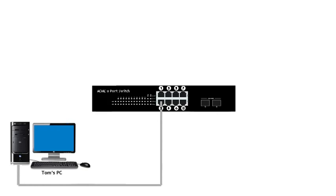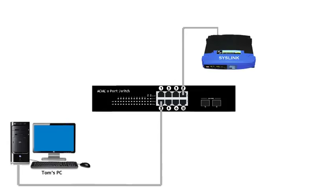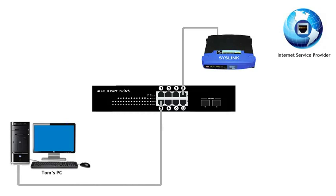To help visualize, we're going to use a very simple network. Right here we have an 8-port switch. This is Tom's PC, which is running Windows Operating System. And this is our internet router, which is connected to our internet service provider.